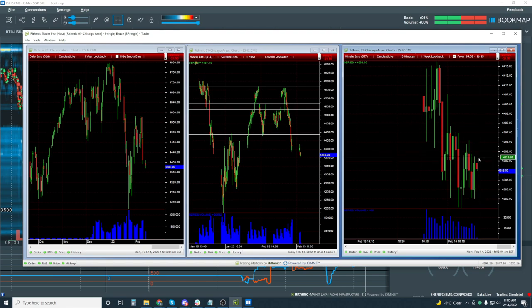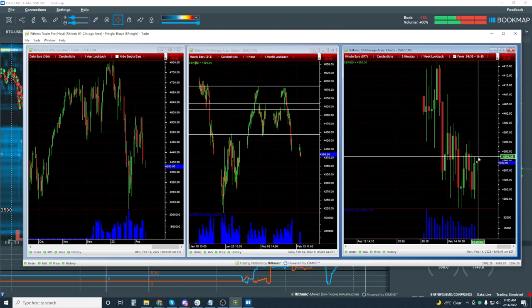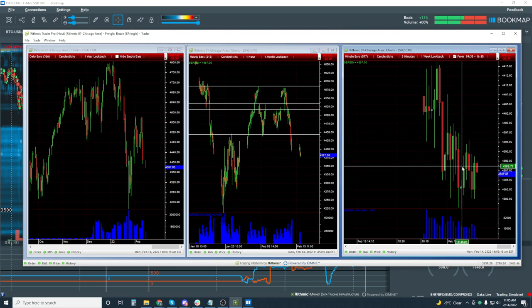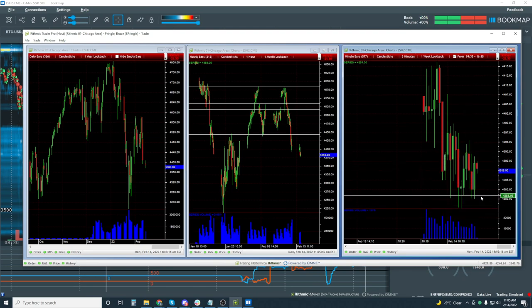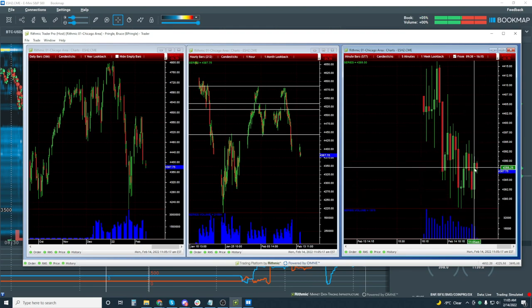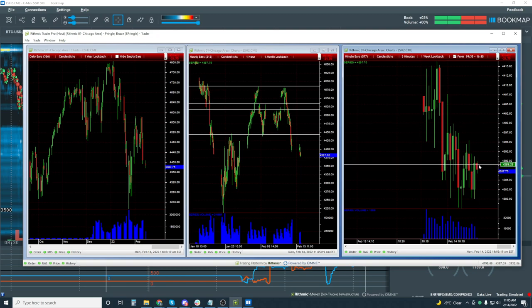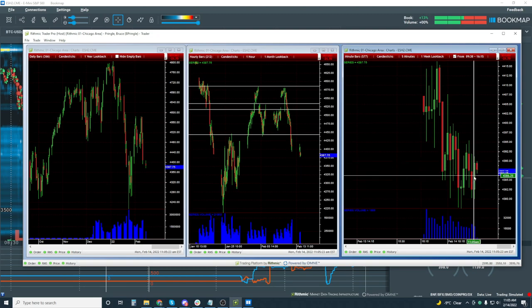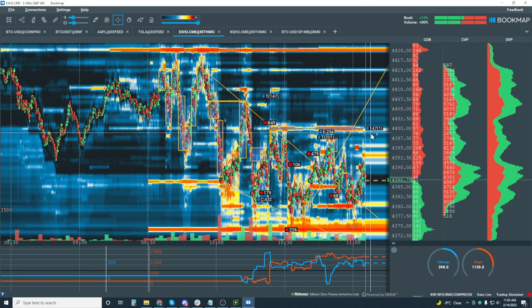You can see this candle just closed and it made a lower high yet again. This is what I just can't stand about candles — I don't really care what this candle says right now. I need to see the follow through. What does the order flow say? Let's jump into Bookmap here. Let's see if we can get sellers down below 4385 — same idea we've been looking at. Do you guys have any questions on that?